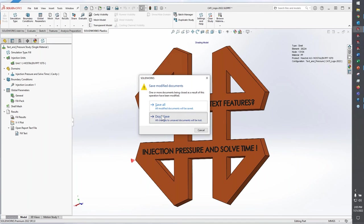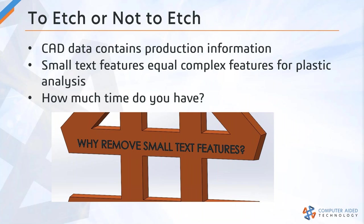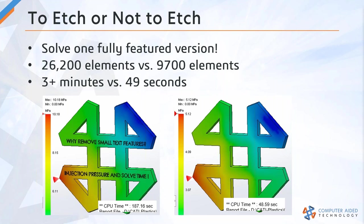That's just one of the keys we're going to take a look at for SOLIDWORKS Plastics. A few takeaways: solve one fully featured version of your model, absolutely, but you don't want to solve every single version with all of those etched-in text features of your part. Those small text features will have a significant effect on the size of your mesh, and of course, the larger the mesh, the longer the solve time.